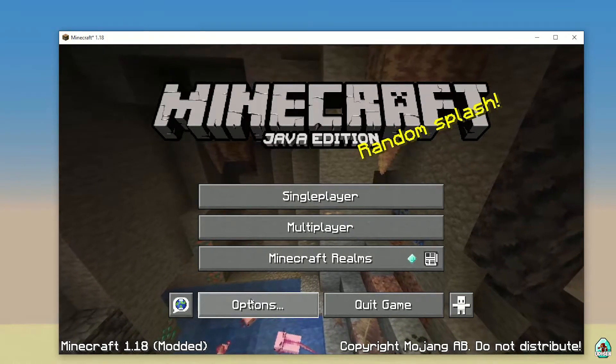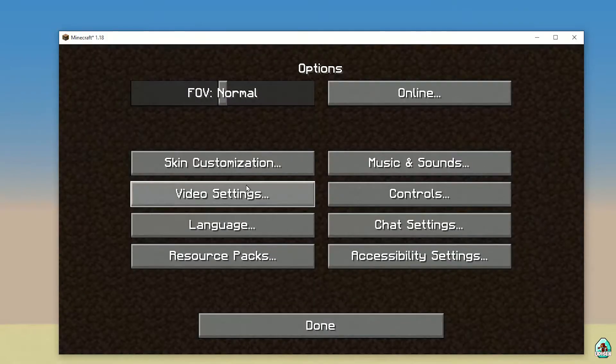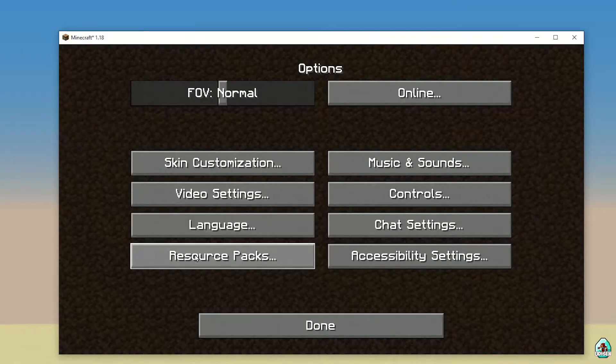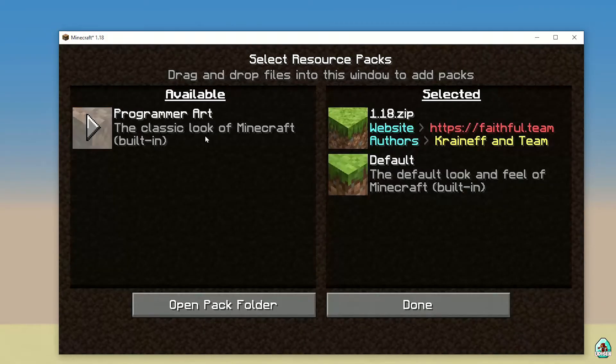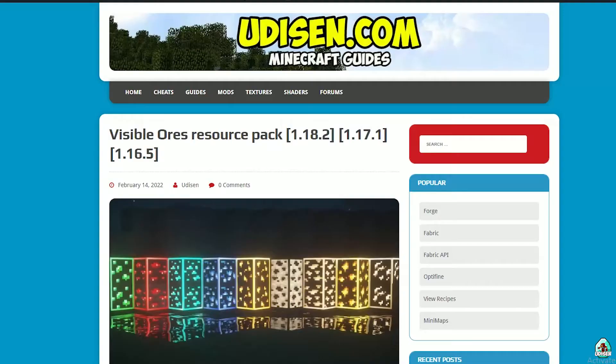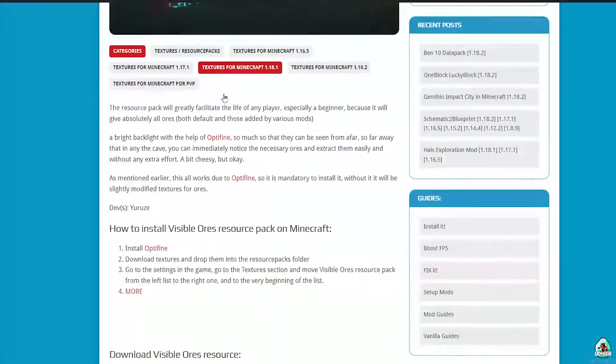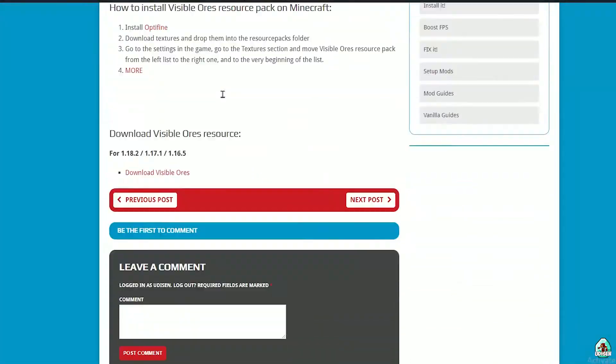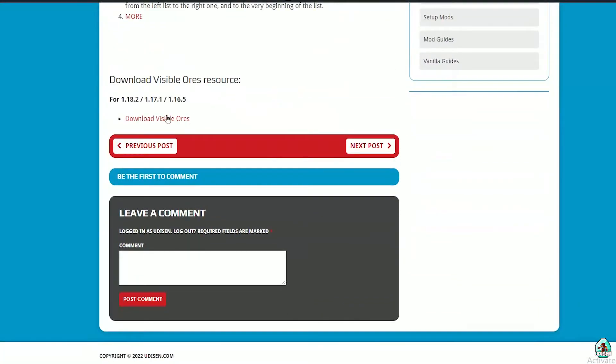Then, go in options, videos, and resource pack. Leave this window. Perfect. After that, download the resource pack itself. Scroll down, find right version. Perfect.